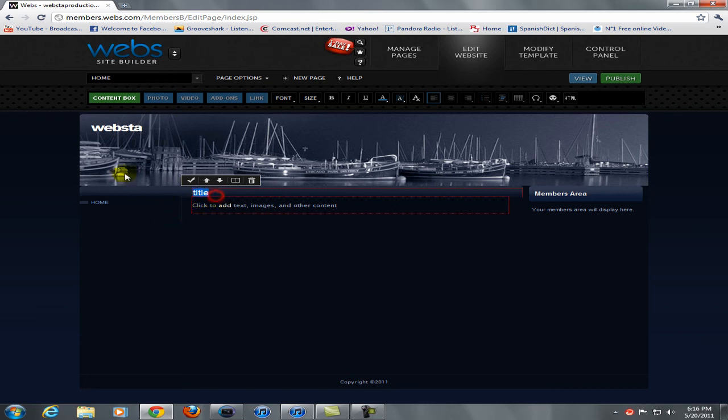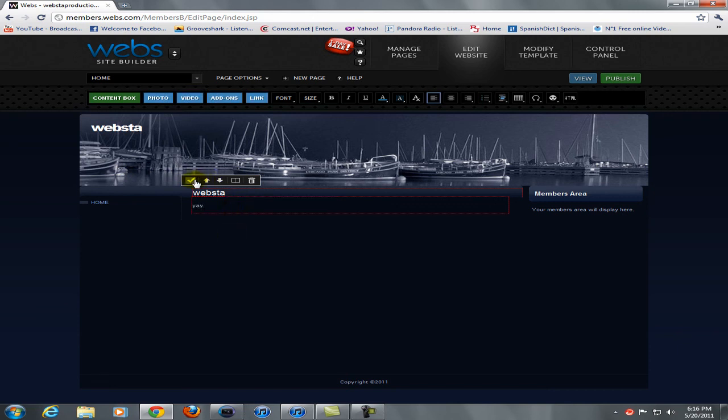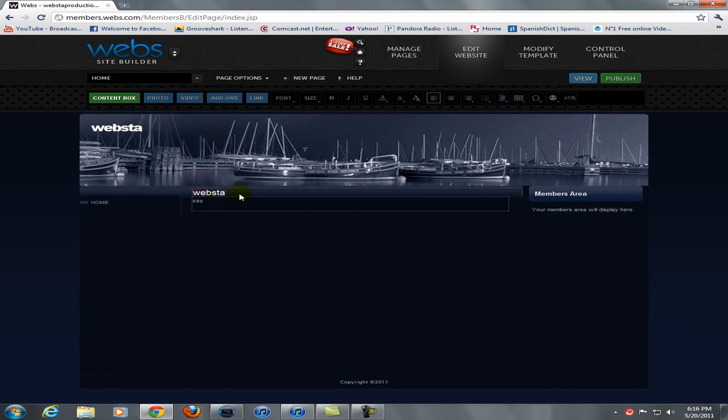So like, websta, spelled that wrong, and then add some stuff, add some text to it, yay. So you're going to click this little check button, and that is there.